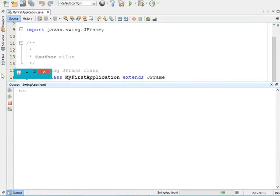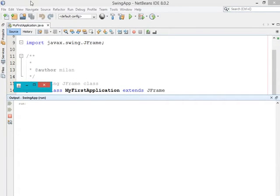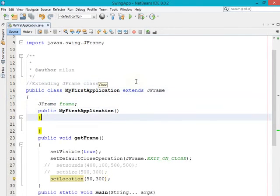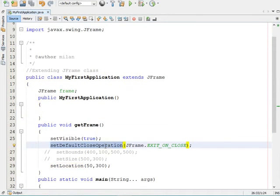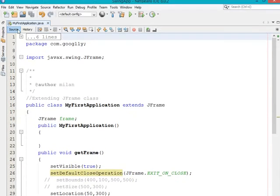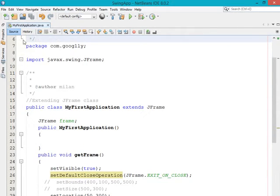I have mentioned only the location of the frame and not any height or width, that's why the frame is coming with its default size. The X coordinate space is 50 and the Y coordinate space is 100 or 200, so that much space it is occupying from top. On clicking the close button it calls setDefaultCloseOperation with the EXIT_ON_CLOSE constant, which terminates the frame.